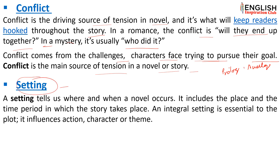The next element is setting. Setting tells where and when a novel occurs — it includes the place and time period in which the story takes place.